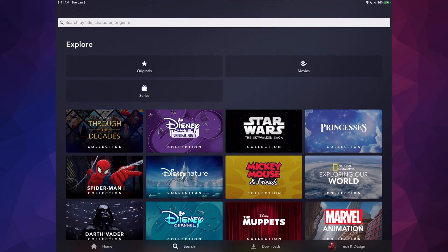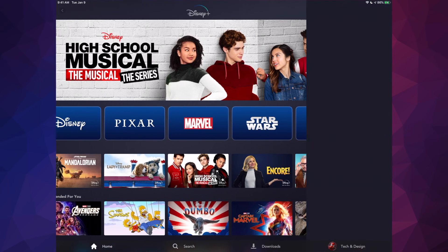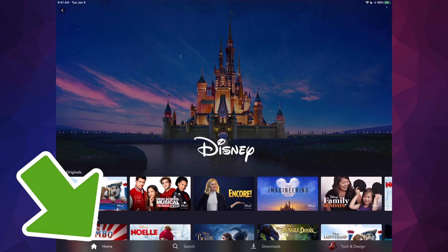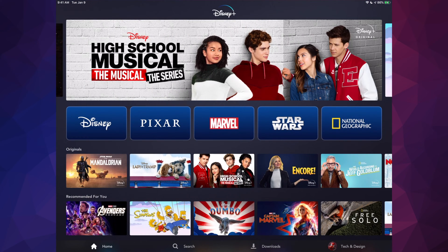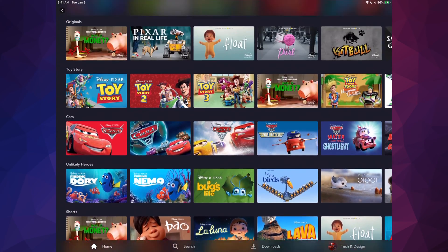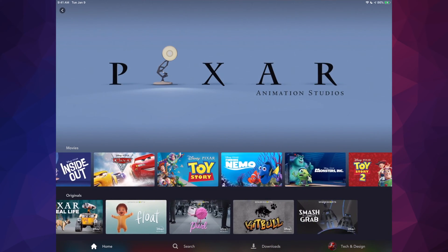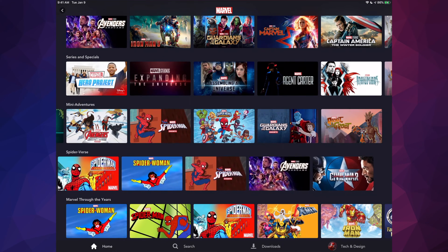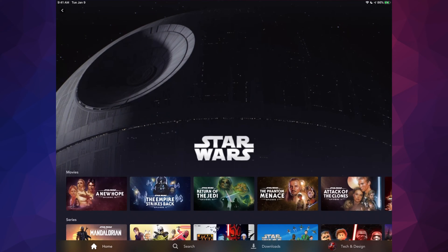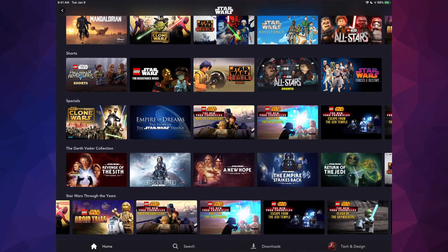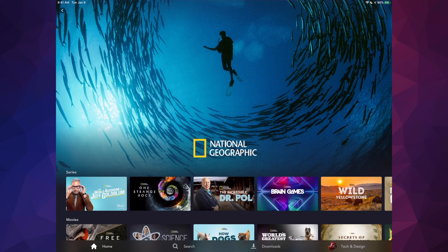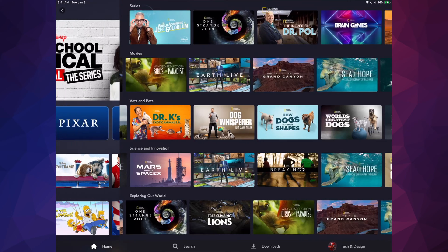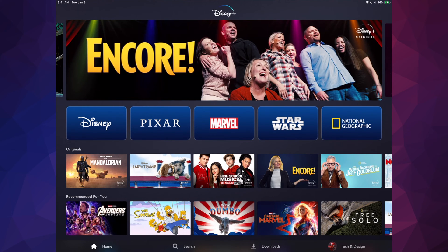You can type in any movie you'd like to watch, or go back home and explore each category. For example, tap on Disney to see all movies and originals. You can also tap on Pixar, Marvel, Star Wars, or National Geographic — each has a ton of content you can scroll through and explore. Always tap 'Home' to get back.